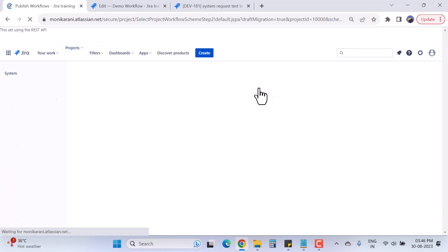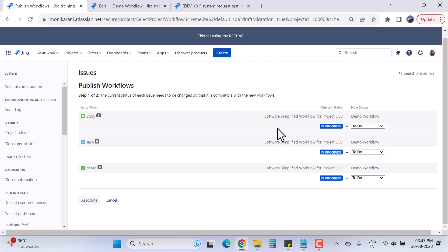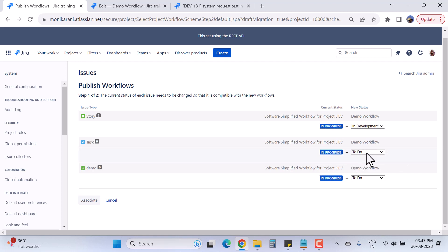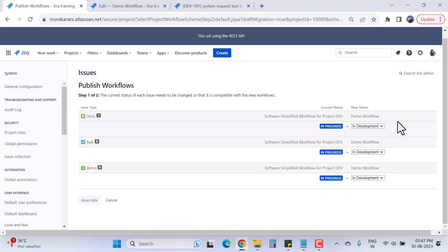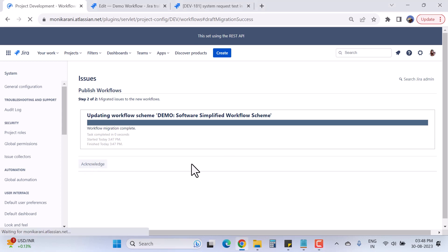I'll hit the Publish button. It tells me the current state of each issue needs to be changed to be compatible with the new workflow — meaning if I already have Story, Task, and Demo issue types on existing issues, I have to map them to the new statuses. For example, 'In Progress' maps to 'In Development.' I'll click Associate, wait a few seconds for the workflow scheme to update, then click Acknowledge.